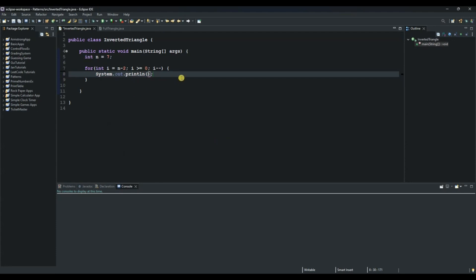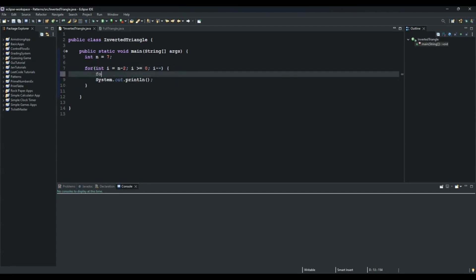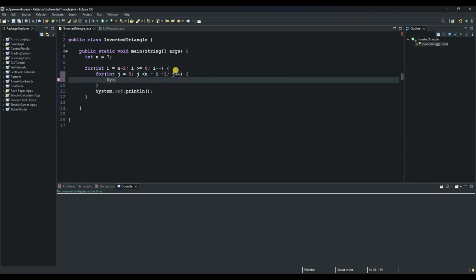The next step is to create our first inner for loop. We use variable j, set j equals zero, and as long as j is less than n minus i minus one, we increment j by one. We open the code block and use System.out.print to print an empty space. This inner loop is responsible for the spaces before the stars.